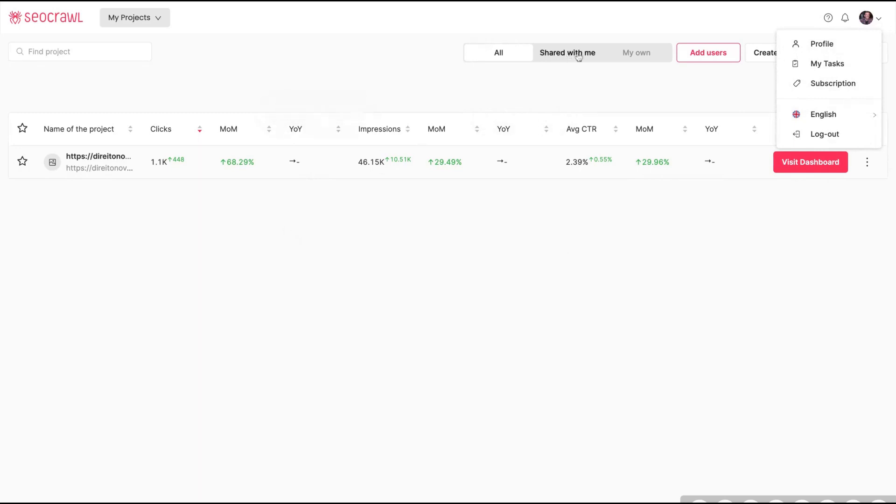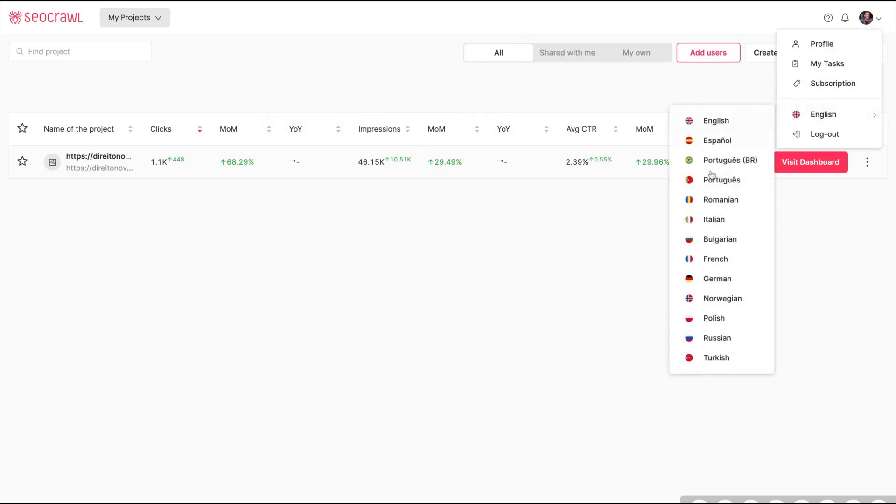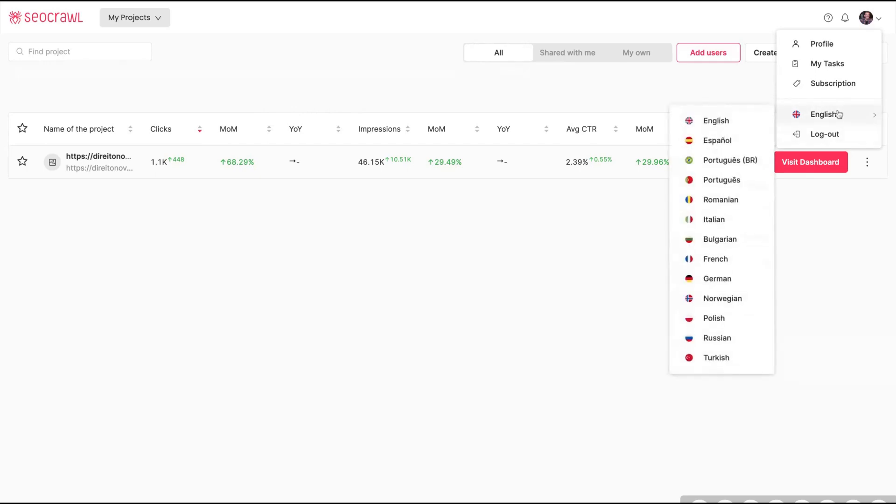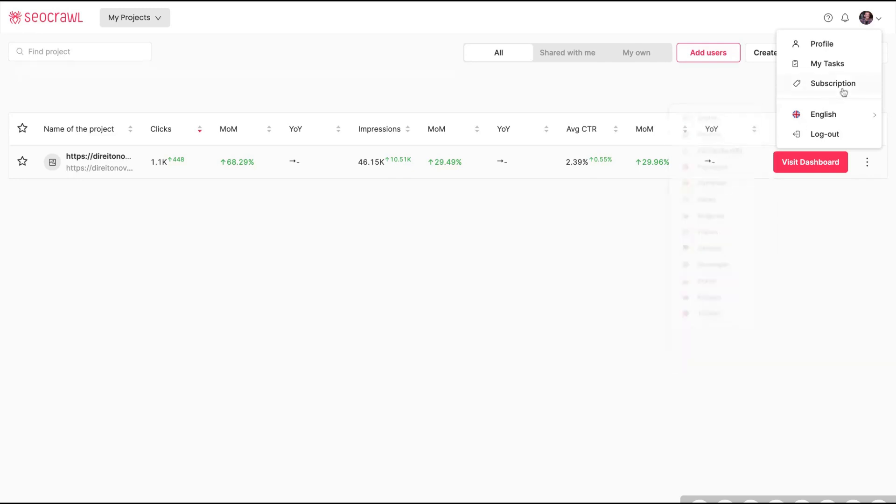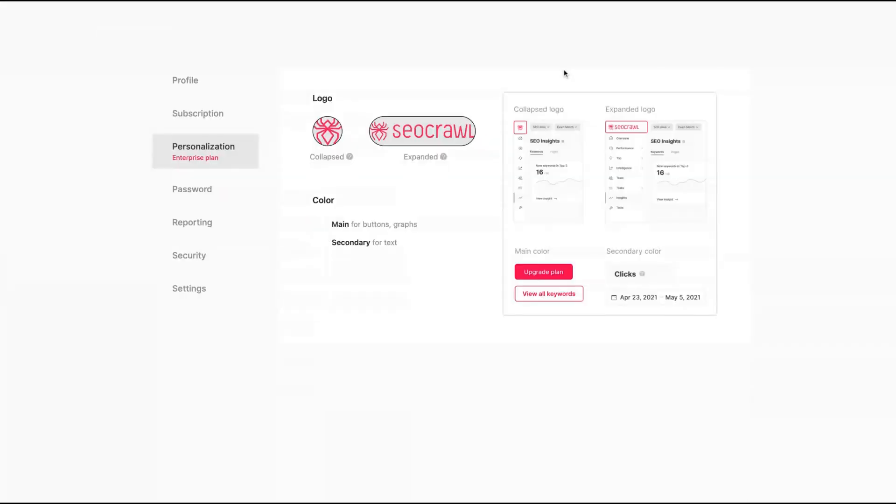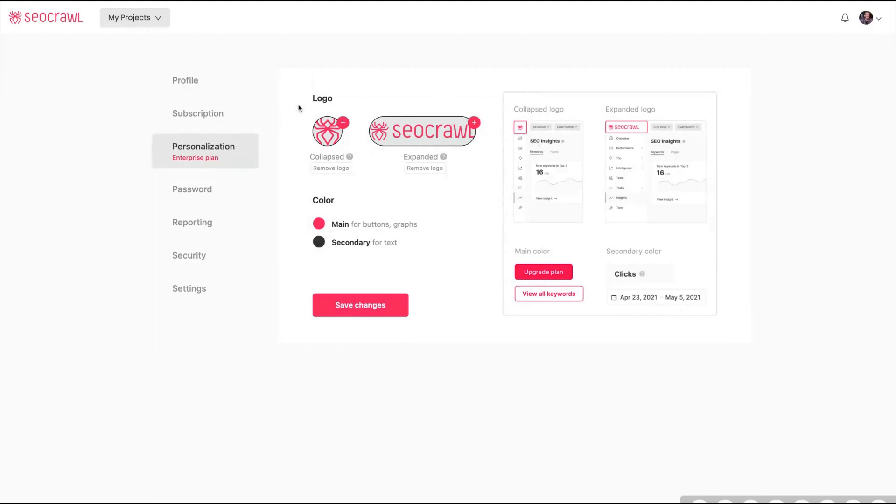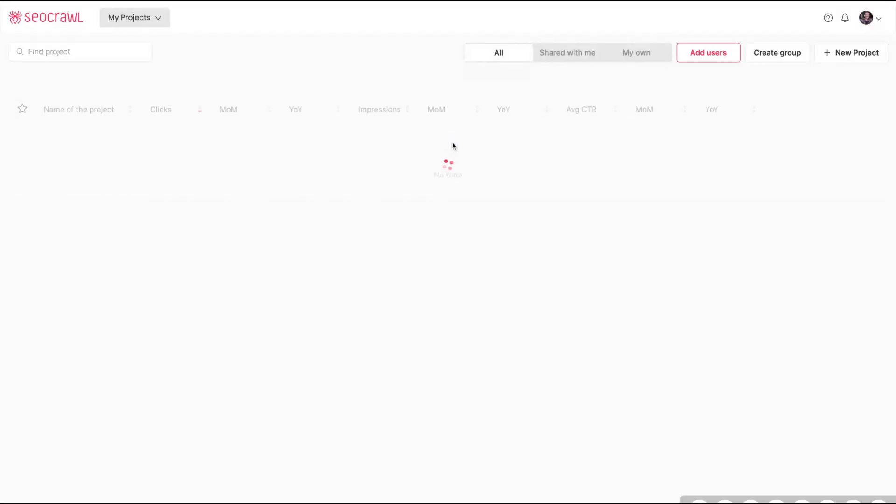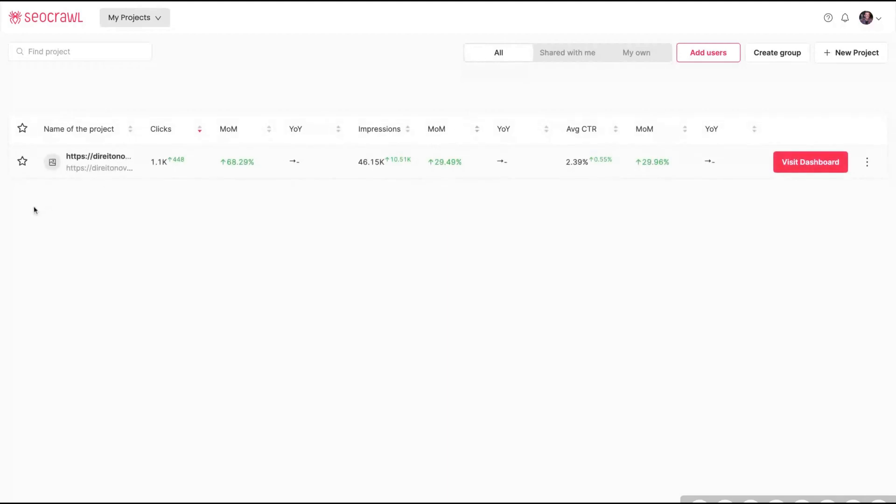Before I show you the tool, I want to show you that the tool is in many languages so you can use it in many different languages. Portuguese is here, Spanish is on the house, Italian as well, and so on. And here on profile is where you can white label your reports. So you will be able to add your logo, your expanded logo, and also select the main color of the dashboard. But remember for that, you need at least tier three.